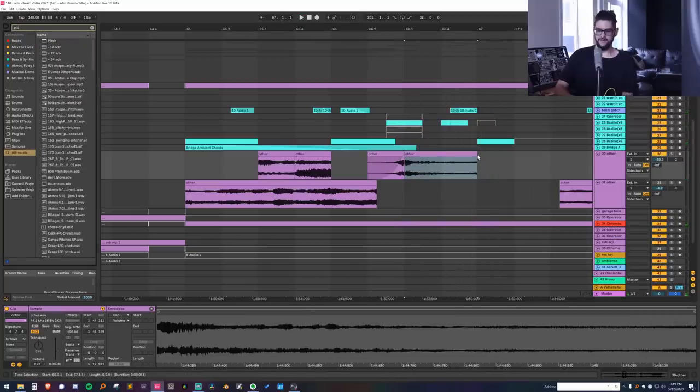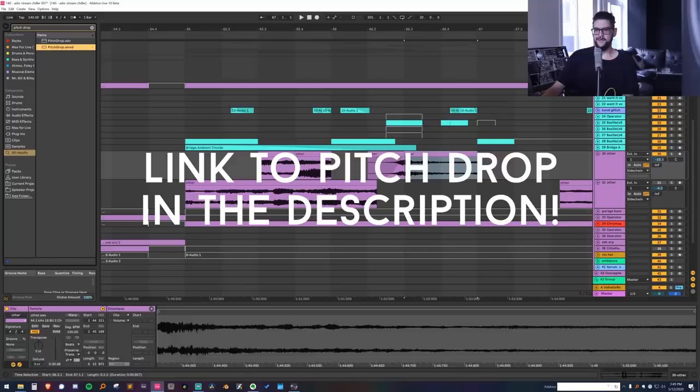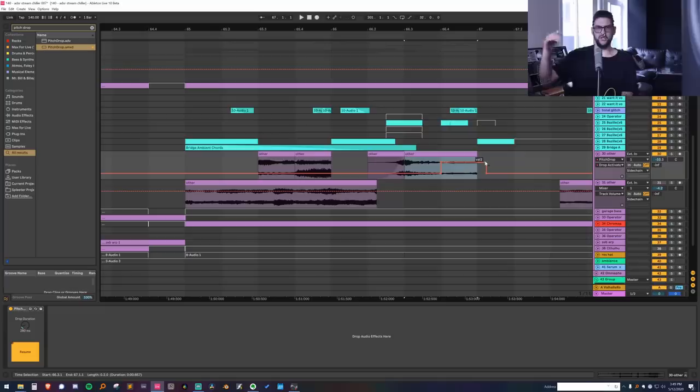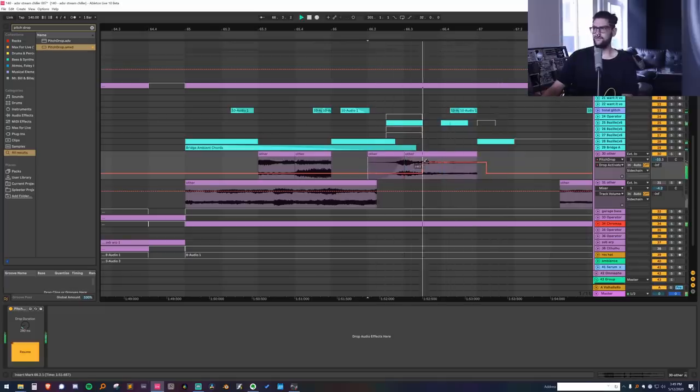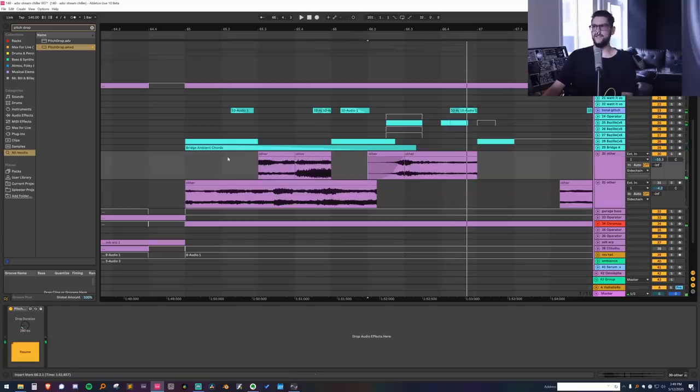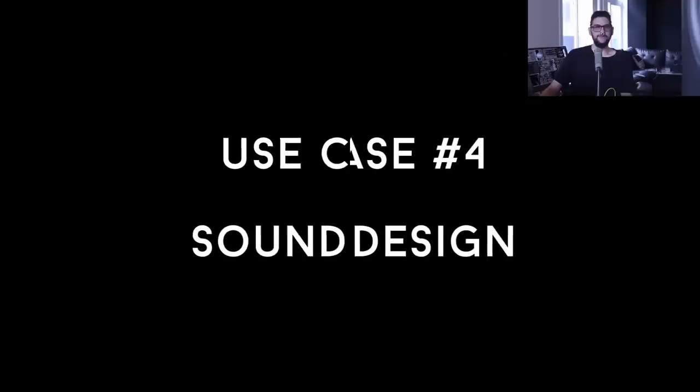That sounds pretty cool. And what if we put pitch drop on the end of this? This is another Max for Live device that I love and hit the activate button just at the end. So it goes like this. That sounds sick, but now it also sounds more digital again, which is the whole problem I was trying to solve in the first place.